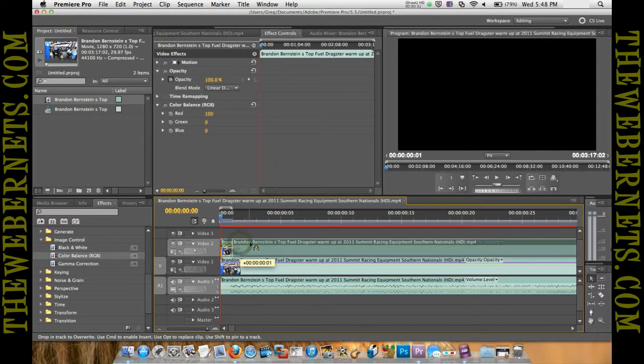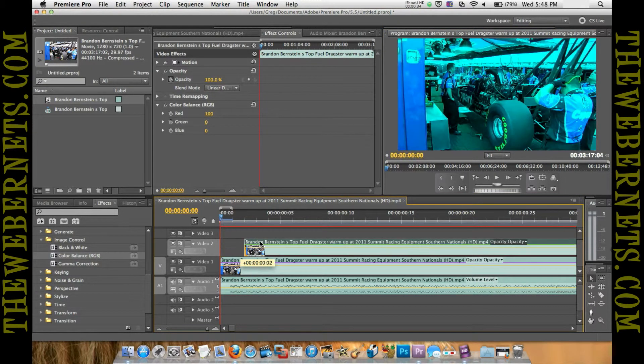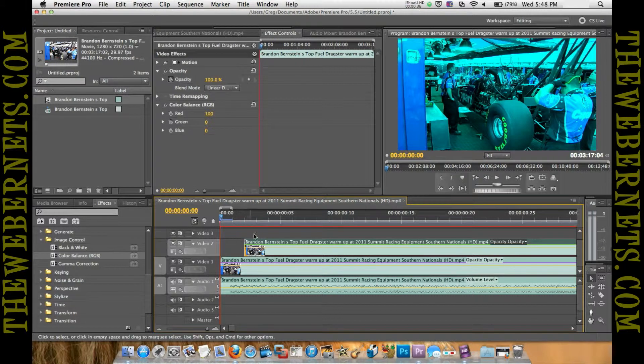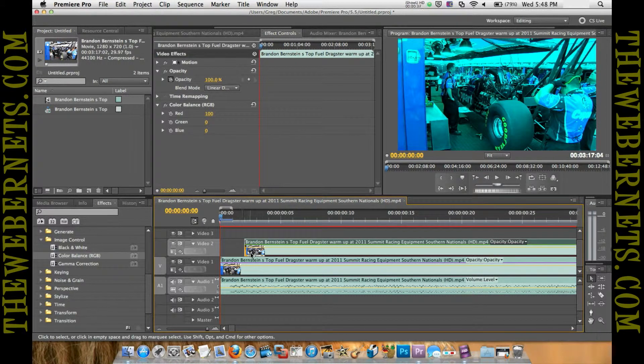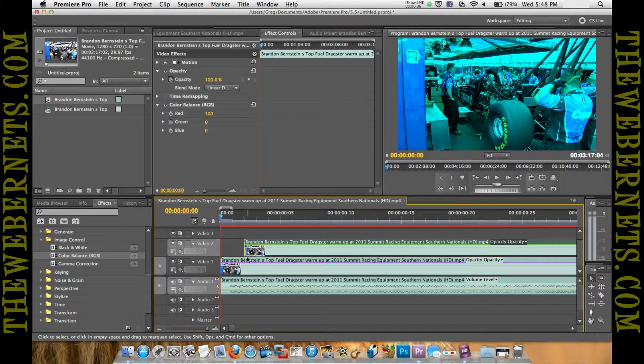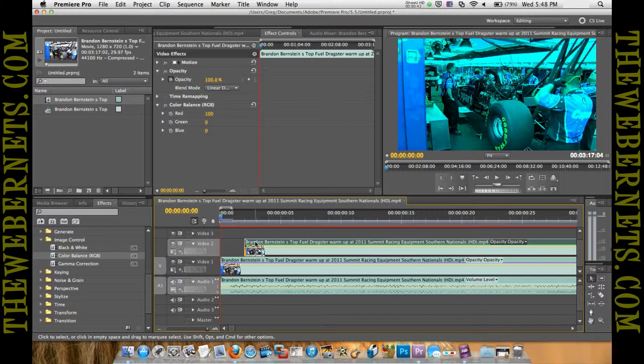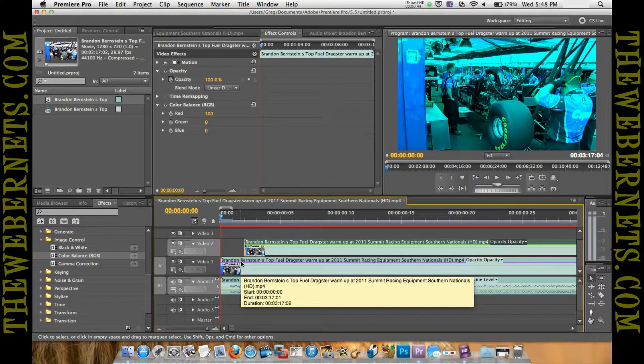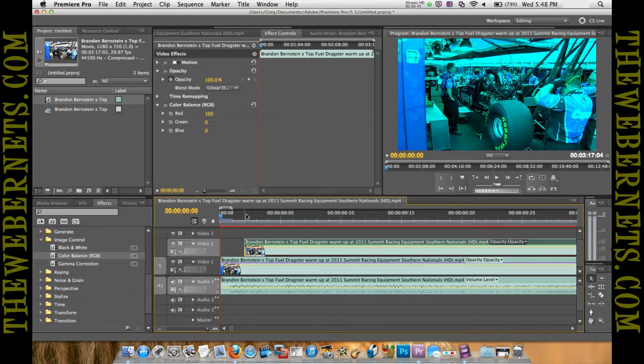Now what that's done is offset the way that the two channels play. The red channel will be slightly ahead, and that will give us our 3D effect.